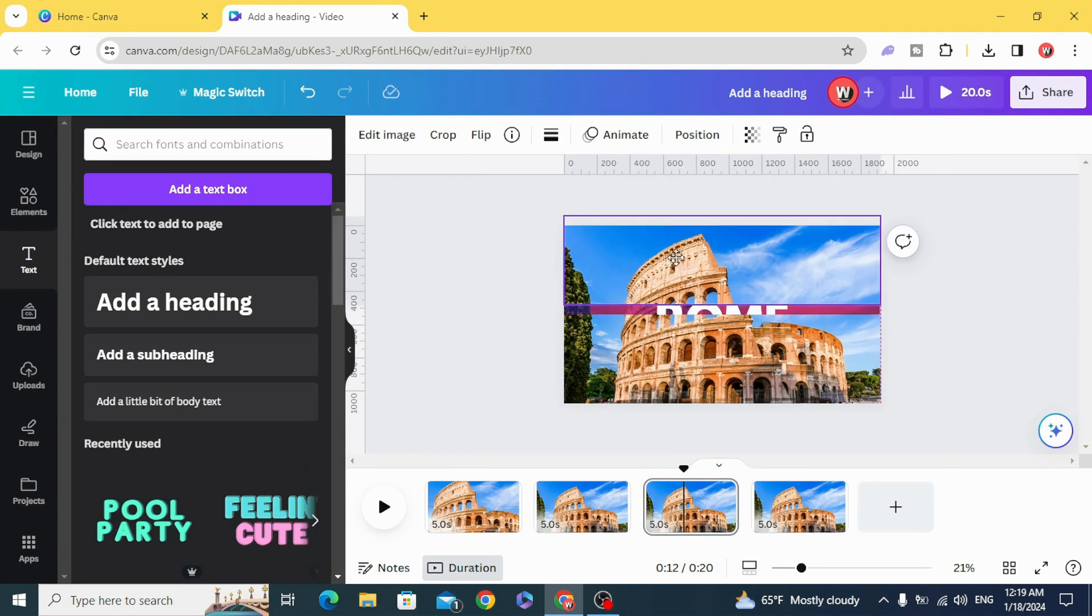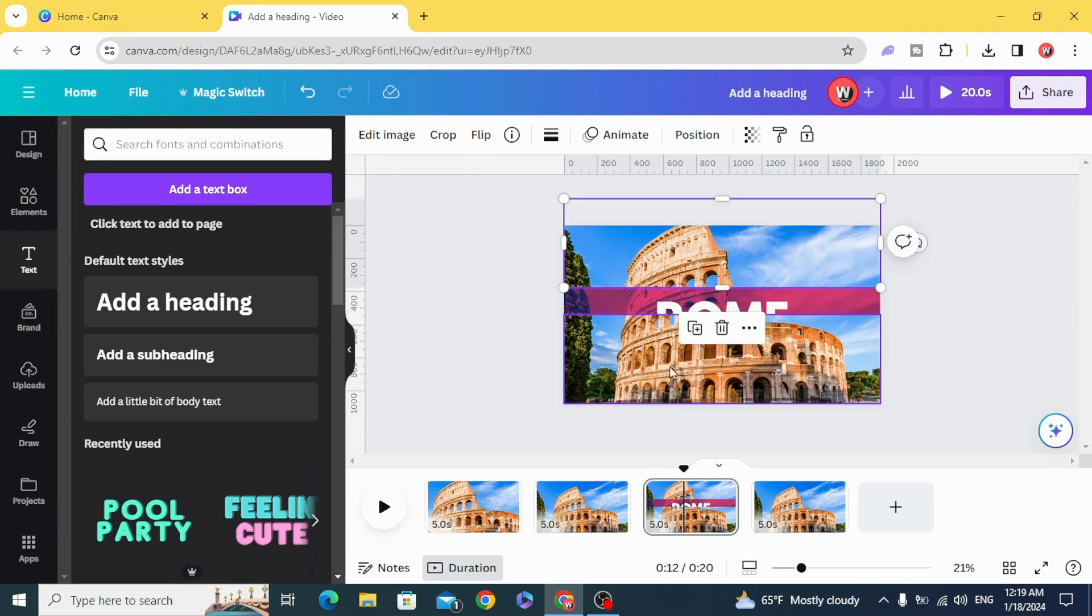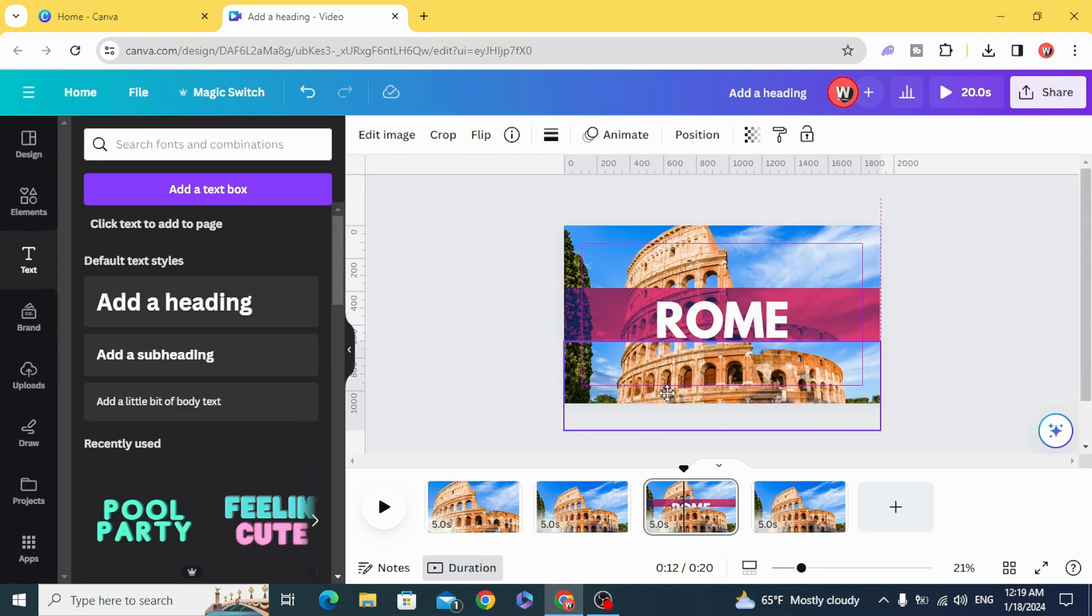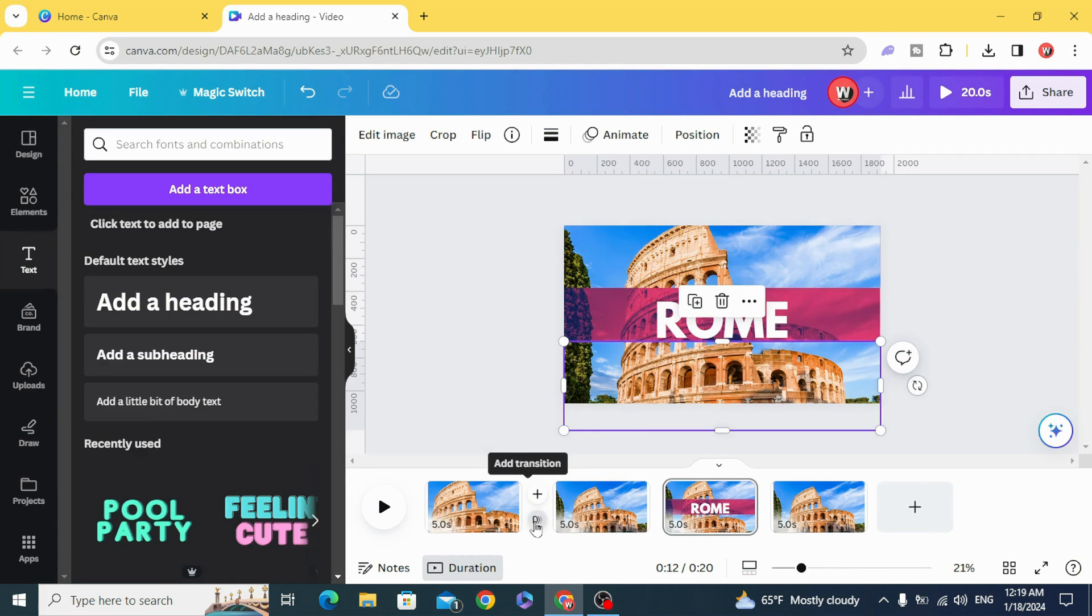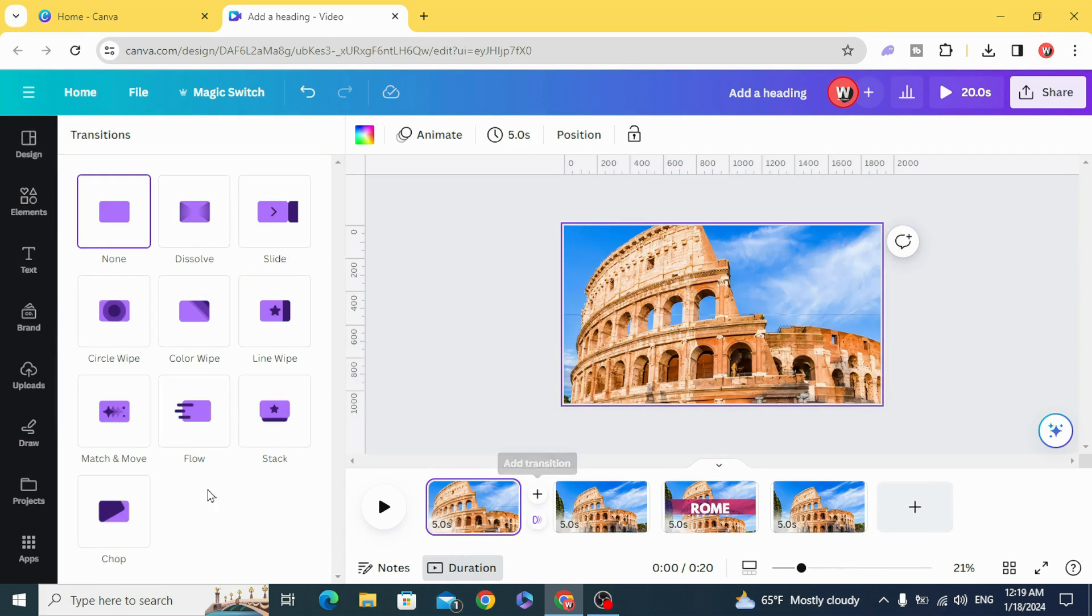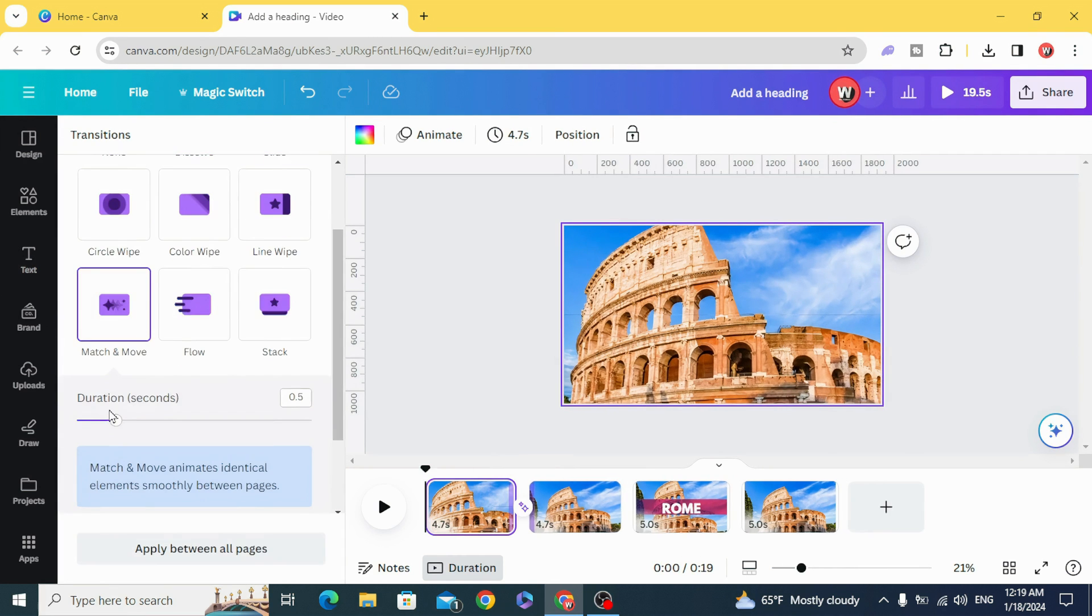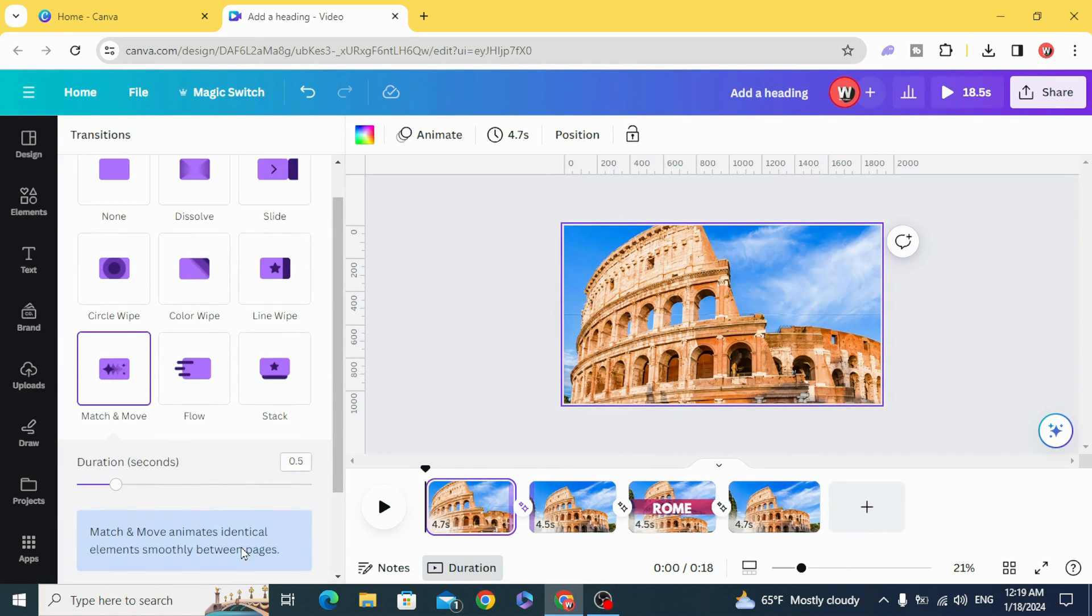Choose match and move, then apply the transition between all pages.